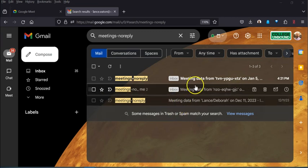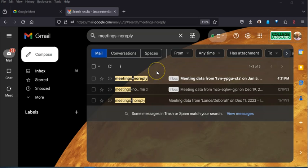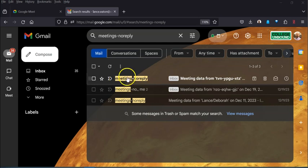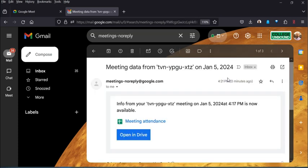After you end a Google meeting, one of the cool things that happens with your Education Plus version is you get this email that says meetings no reply and says meeting data from, and this is the name of the room. So if I click on that it says oh do you want to check this out, it's the meeting attendance. So I'm intrigued, so I'm gonna open up the drive.